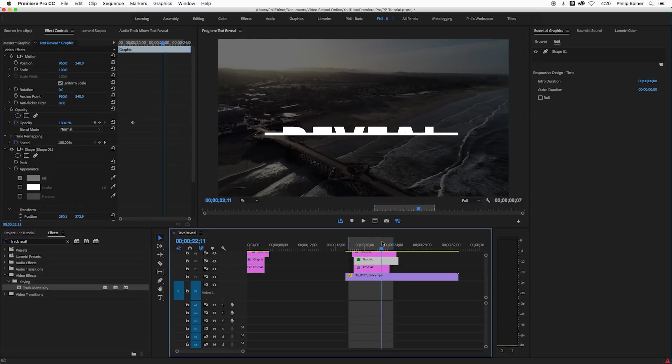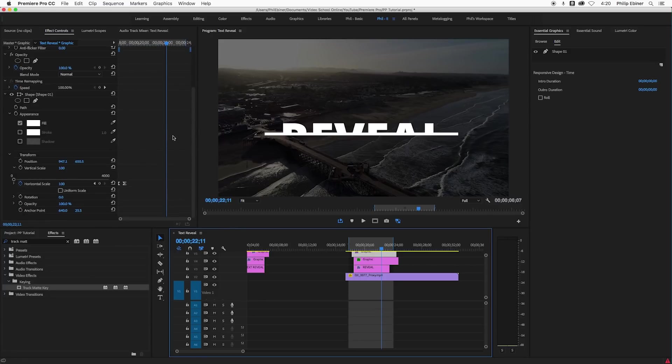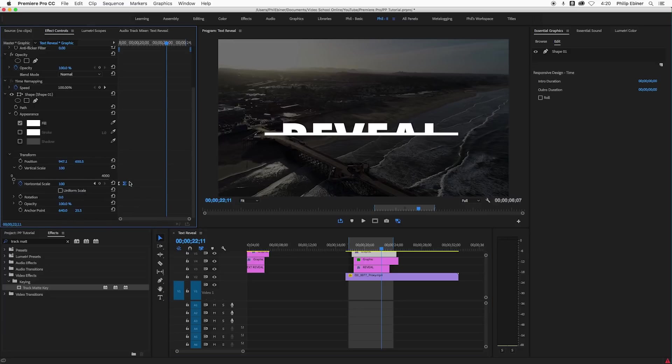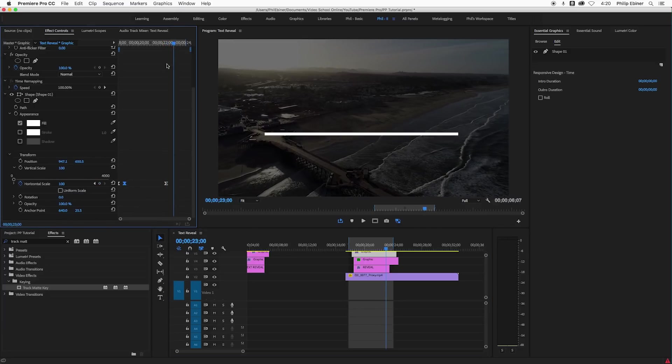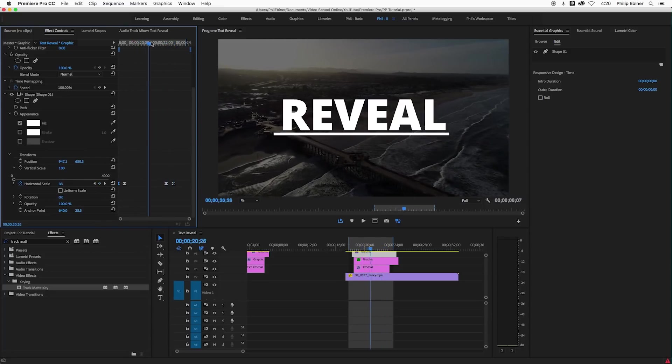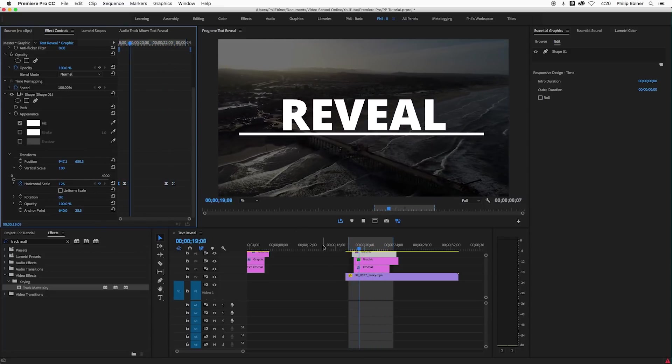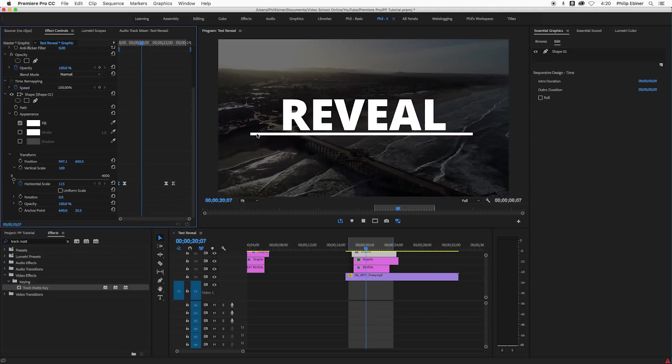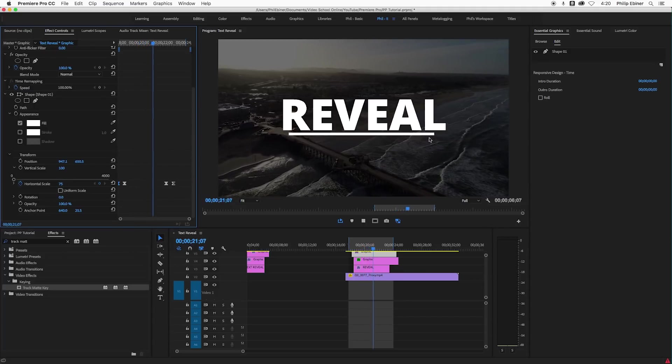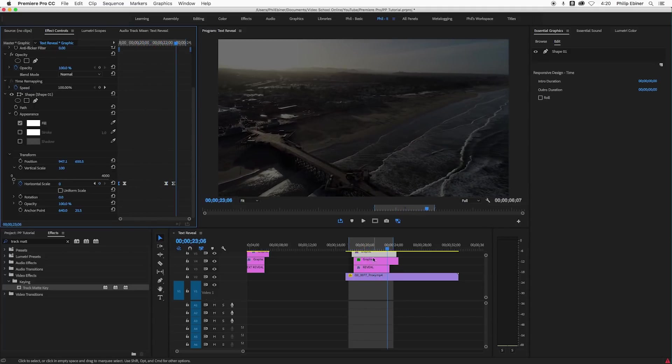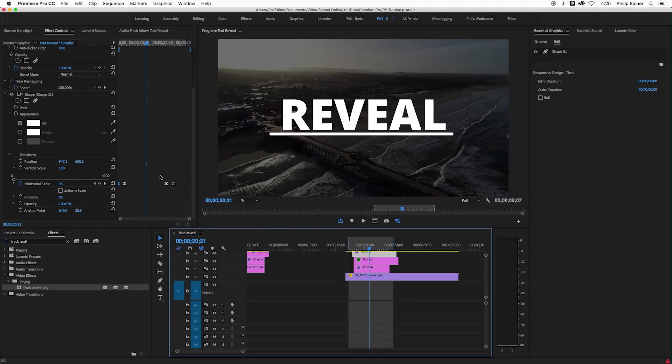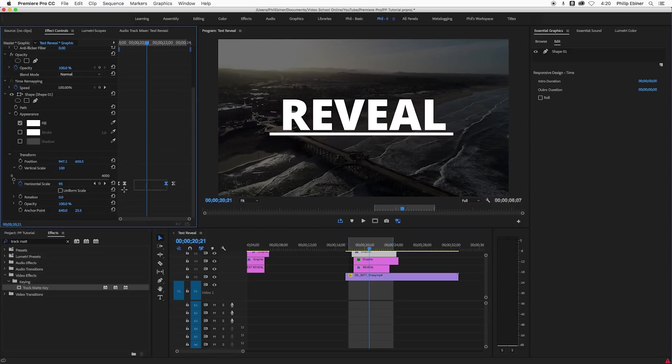Now notice one thing when we do the line right here. Where's our line? So we select our line, go down to the horizontal scale here, copy that last one, paste it, go to the first one, copy and paste it. So notice that when I play through this whole thing, this line kind of does this weird continual bounce. And that's because it's on the auto Bezier.